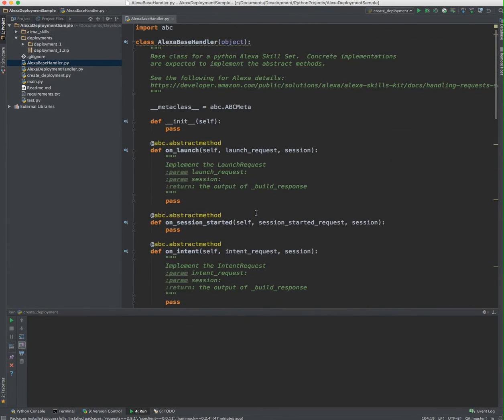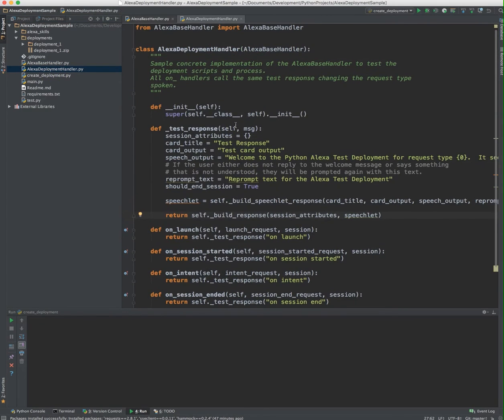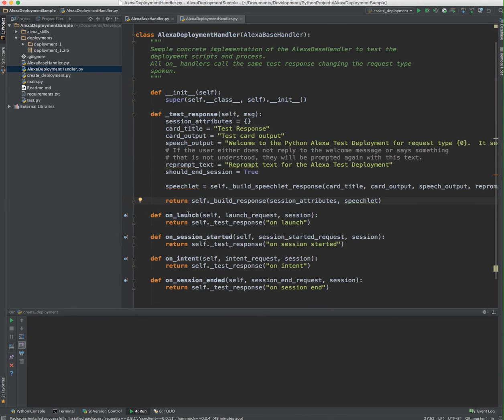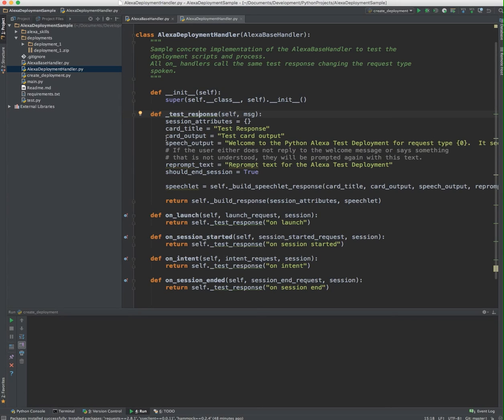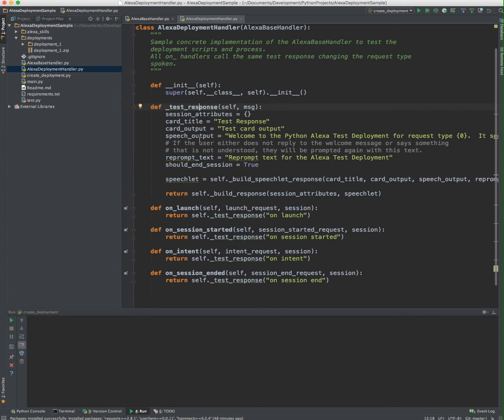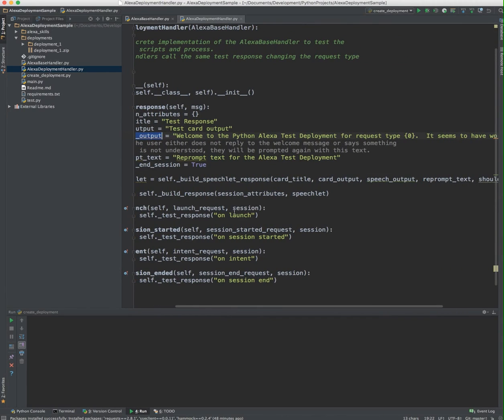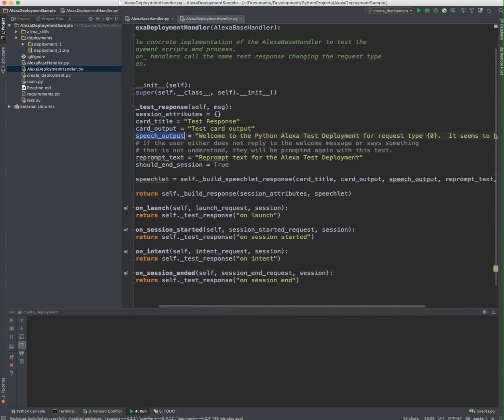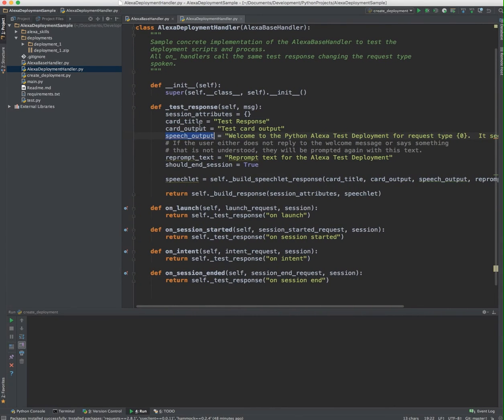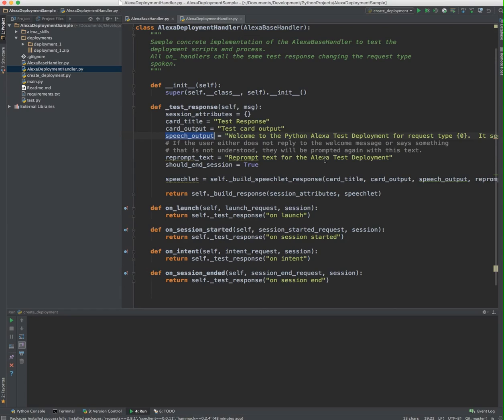The Build Response helper method just returns the overall response message to the Amazon Echo so it knows how to interpret the text data for a voice application. The concrete implementation that I have is not all that complicated. All of the handler methods do the exact same thing. They all call the test response method with just a slightly different parameter, so I know which handler was actually called. Basically what it's going to do is output the speech output, which is welcome to the test deployment for the request type that was passed in. The card titles and outputs are the things that go to the Amazon mobile application, and reprompt is if it didn't hear you or you didn't give it the right inputs.